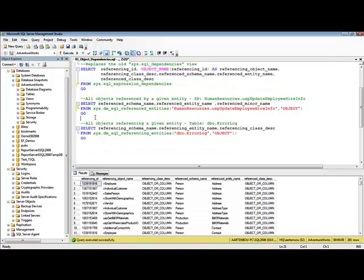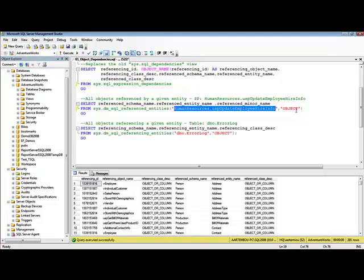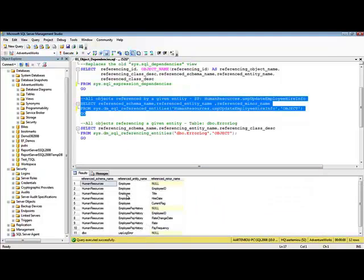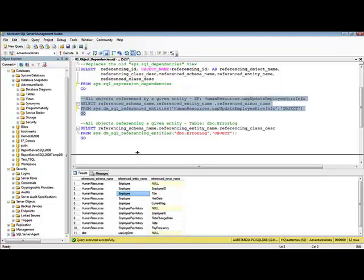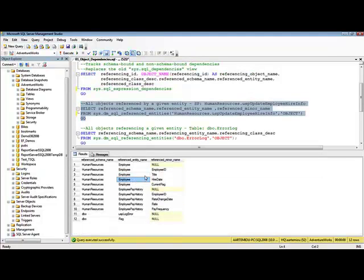Now, if I want to find all the objects referenced by a given entity — in this example, the humanresources.usp_update_employee_hire_info stored procedure — I can use the sys.dm_sql_referenced_entities DMF. Using this function, I specify as an input the stored procedure for which I want to find all its referenced entities, and I say that it is an object. If we execute this code, we can see that this stored procedure references all these entities.